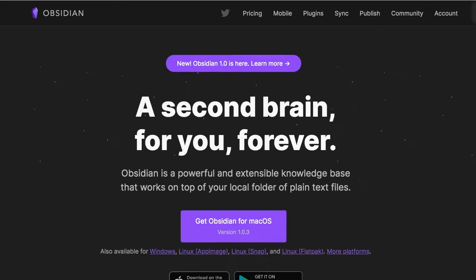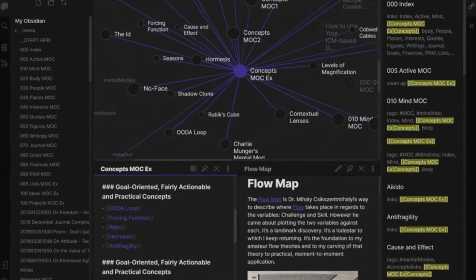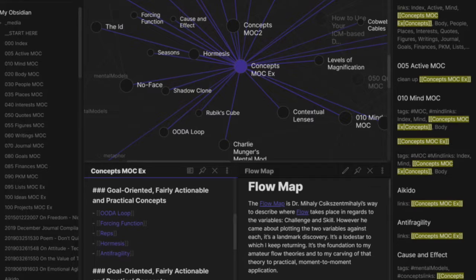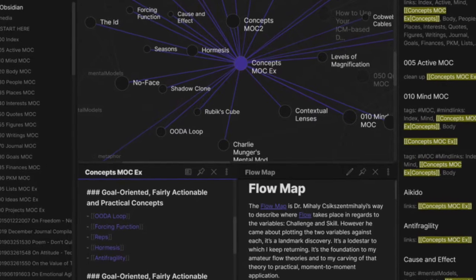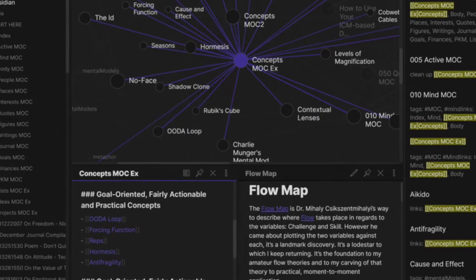Another great thing about Obsidian is speed. Obsidian is blazing fast. The startup time is relatively minimal and the jump time from note to note is practically instantaneous.